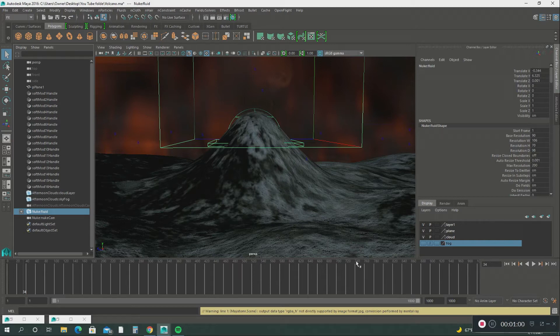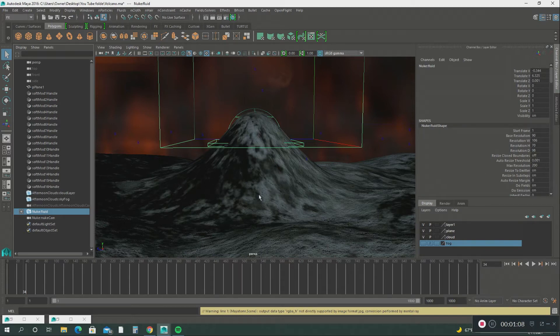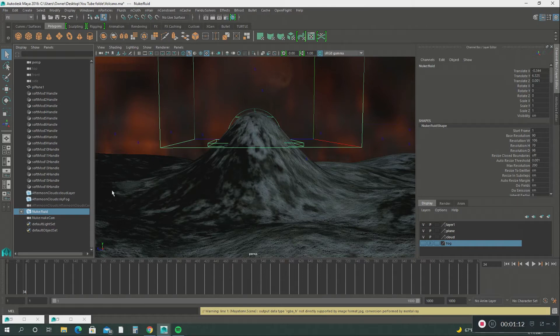We put a texture map on it and used a fractal bump map to give it that rocky volcanic terrain. I showed you how to do that in the last video.